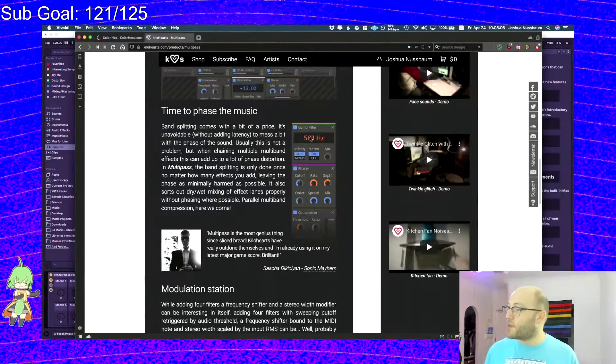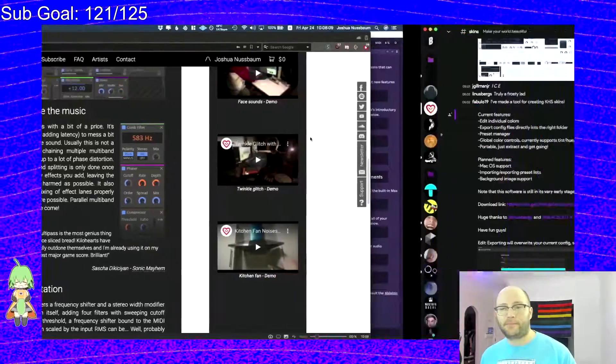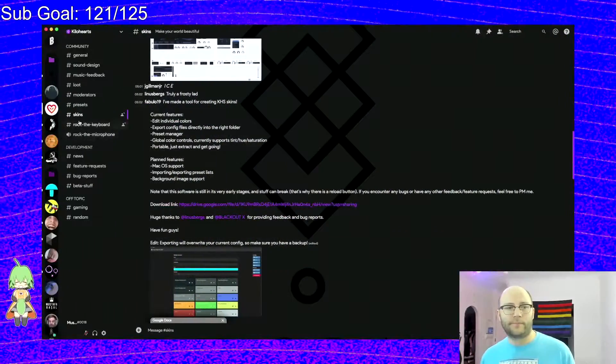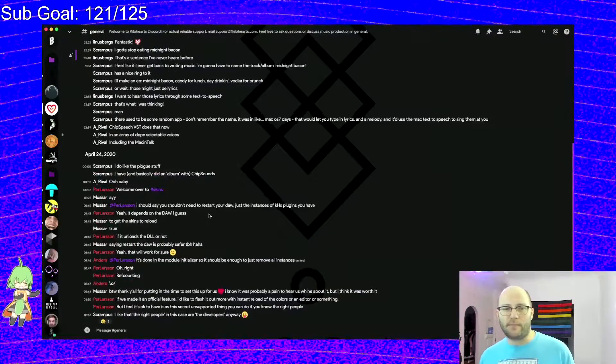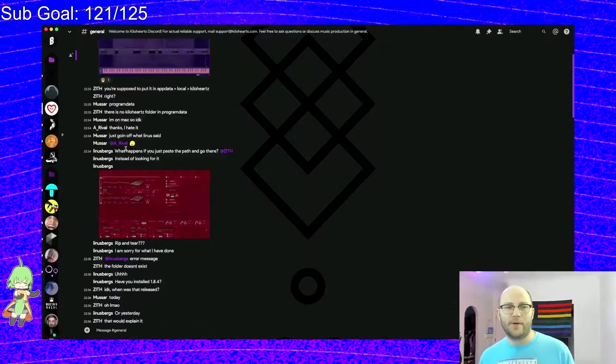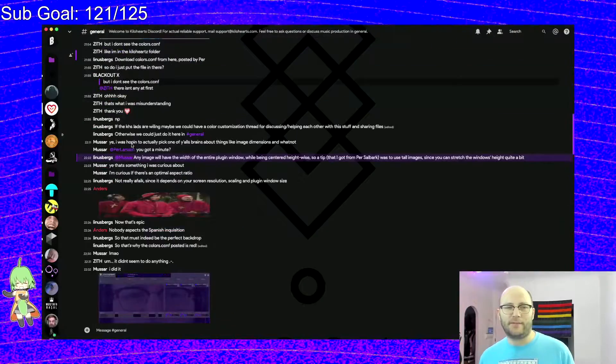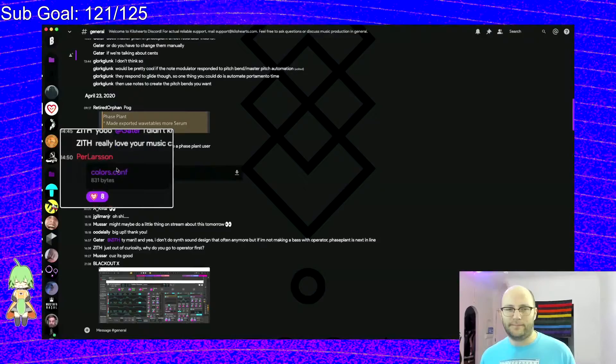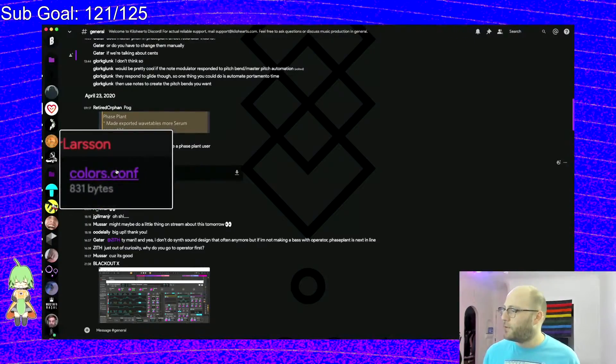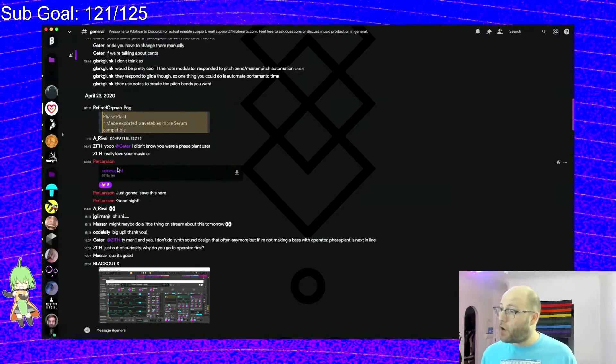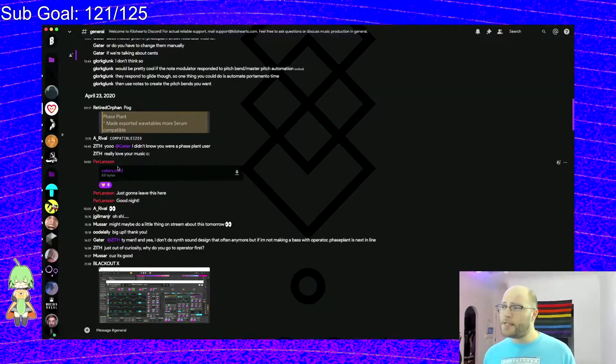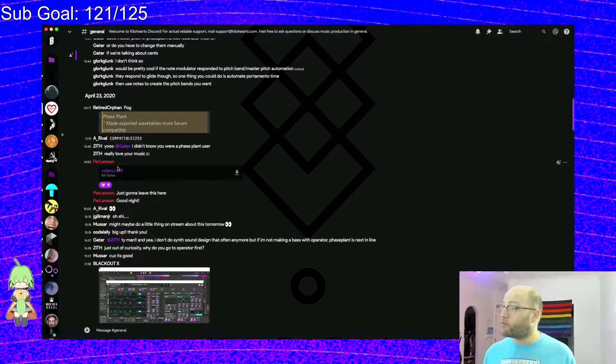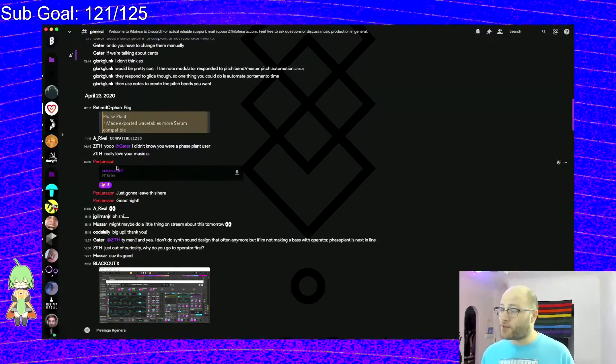Before two days ago, pretty much, you had to make PhasePlant and SnapHeap and all the Kilohertz products look like this. You had to have the gray, blue, and orange color scheme just all set up. No customization options. Yesterday, in Discord, one of the Kilohertz team, this lovely man named Per Larson, posted a file.